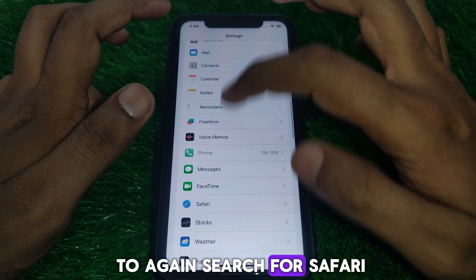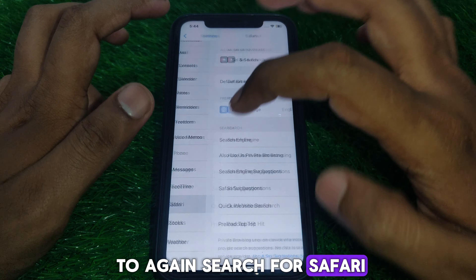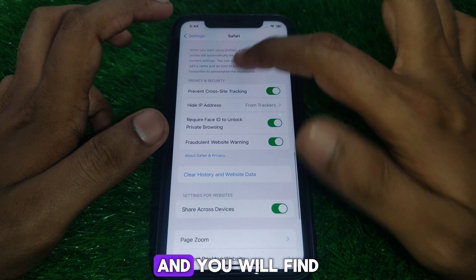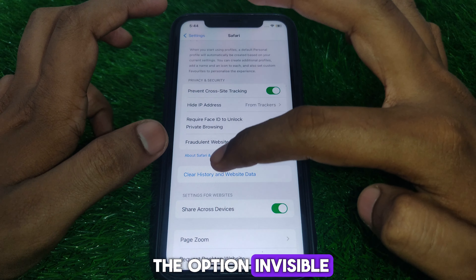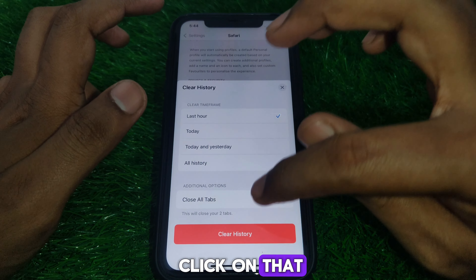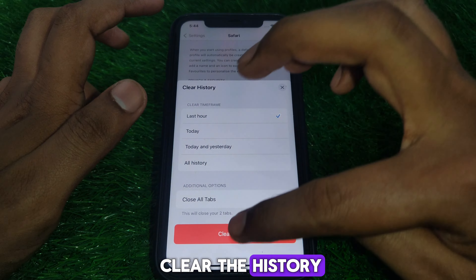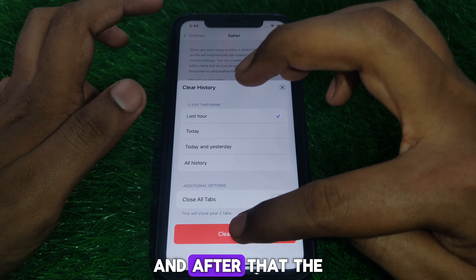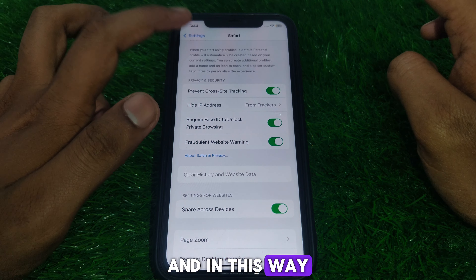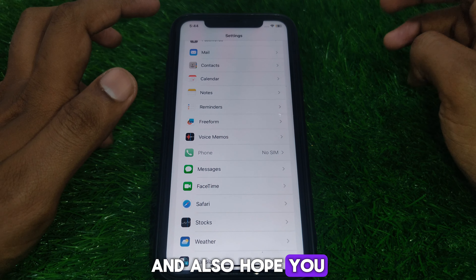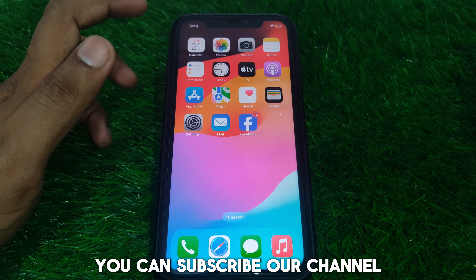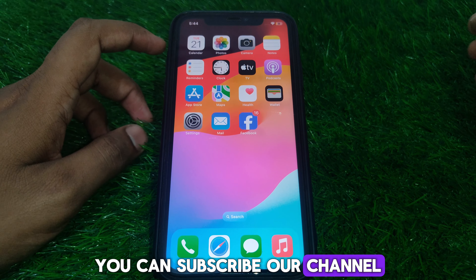After that, search for Safari, scroll down, and you will find the option is now visible. Click on it and you can clear the history. The history will be cleared and this is how you solve that issue. Hope you liked this video — subscribe for more videos like these.